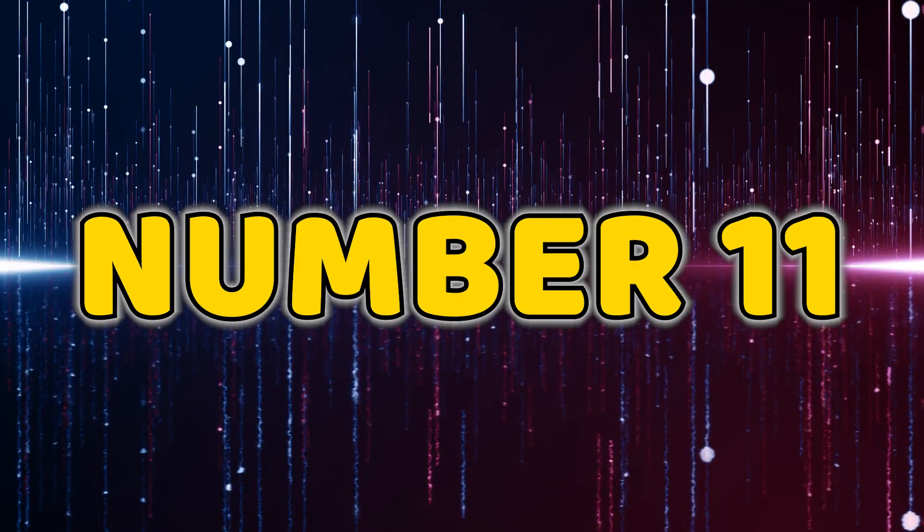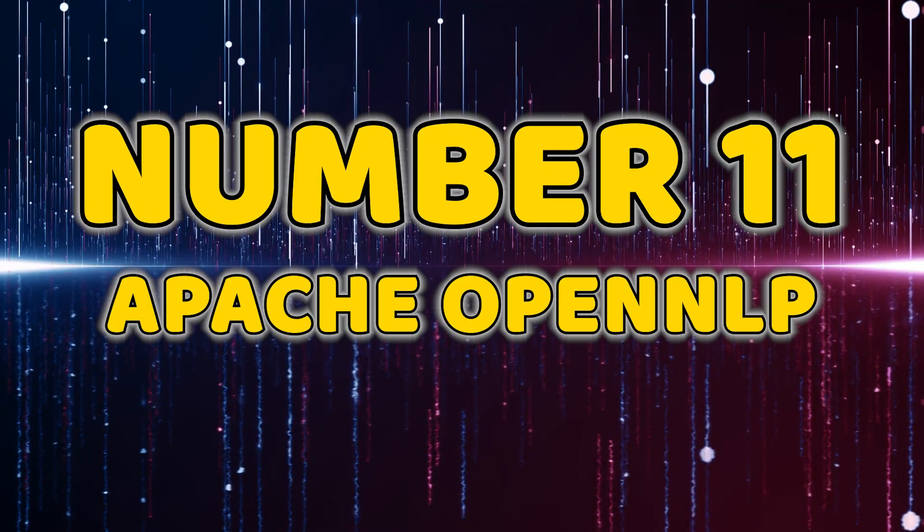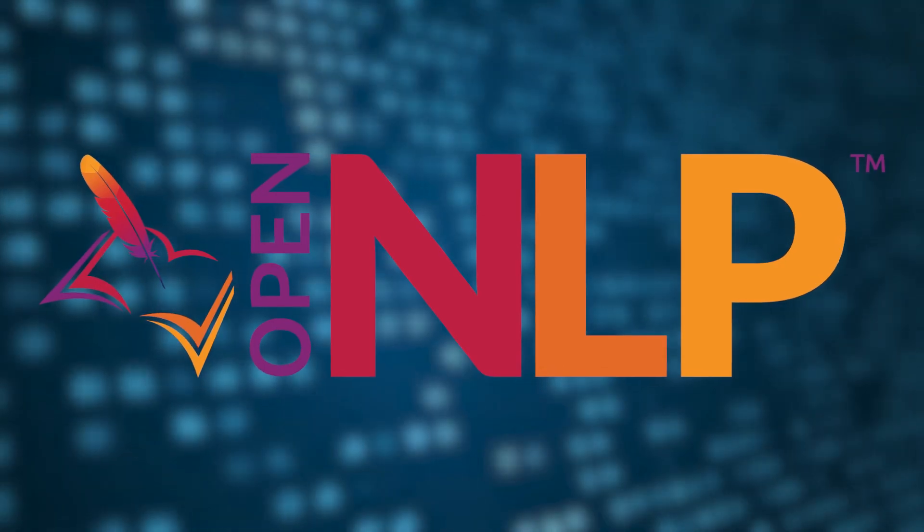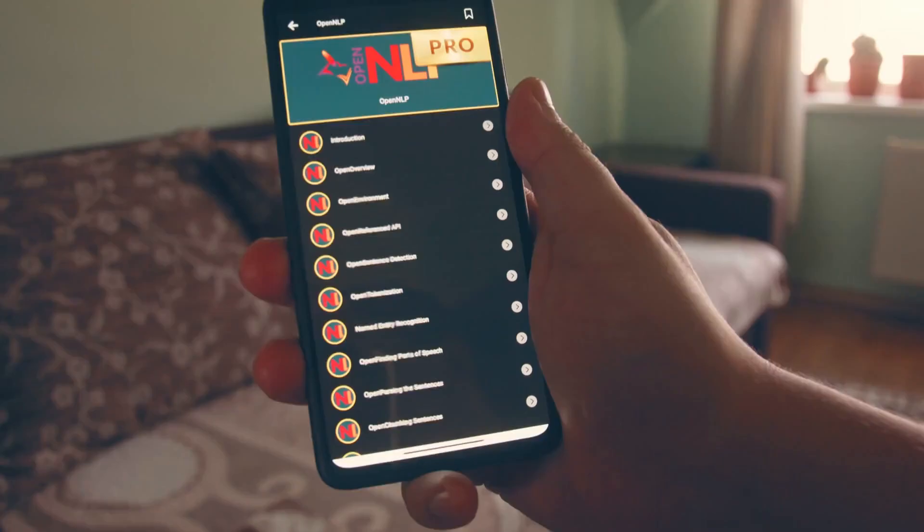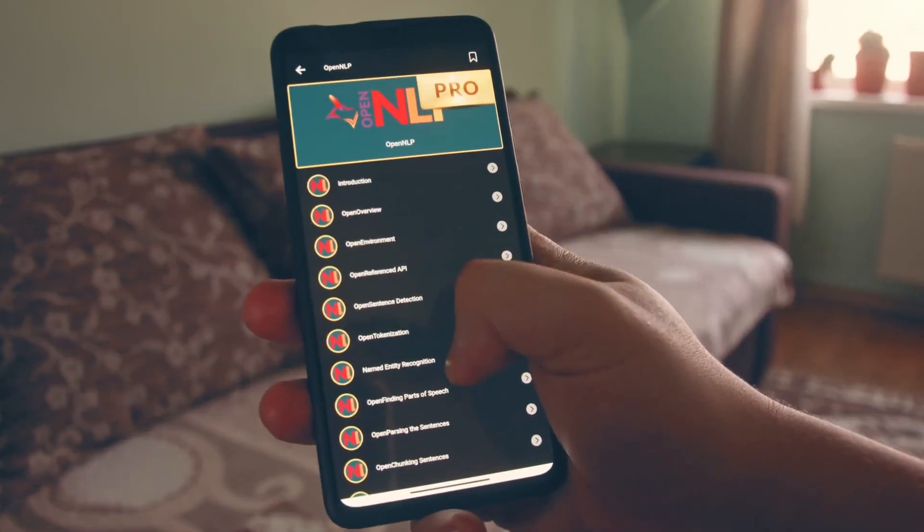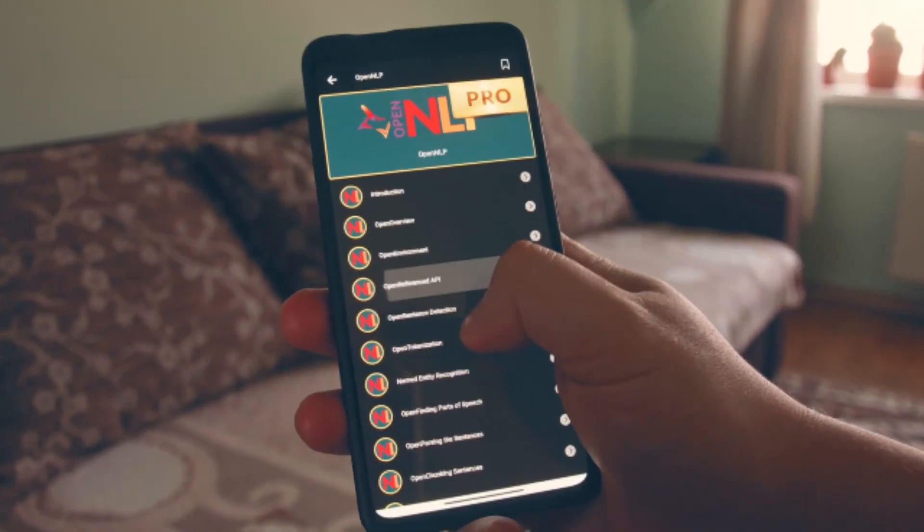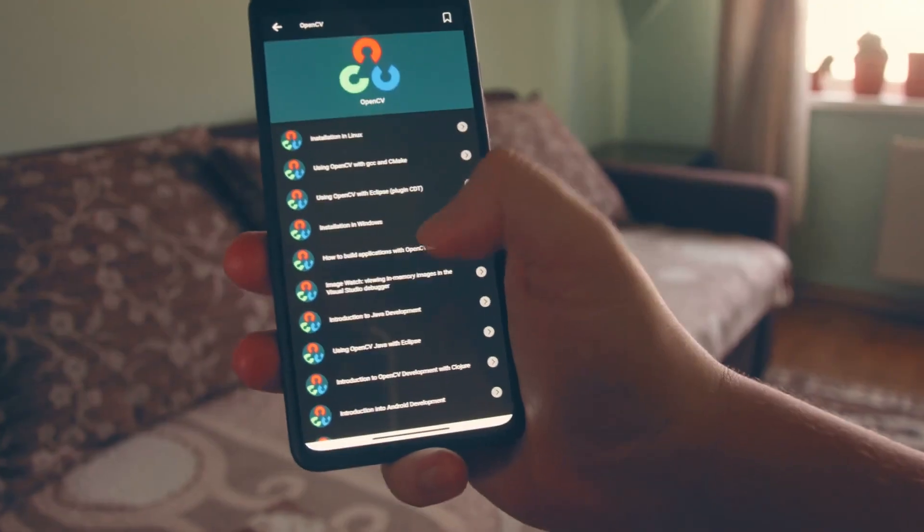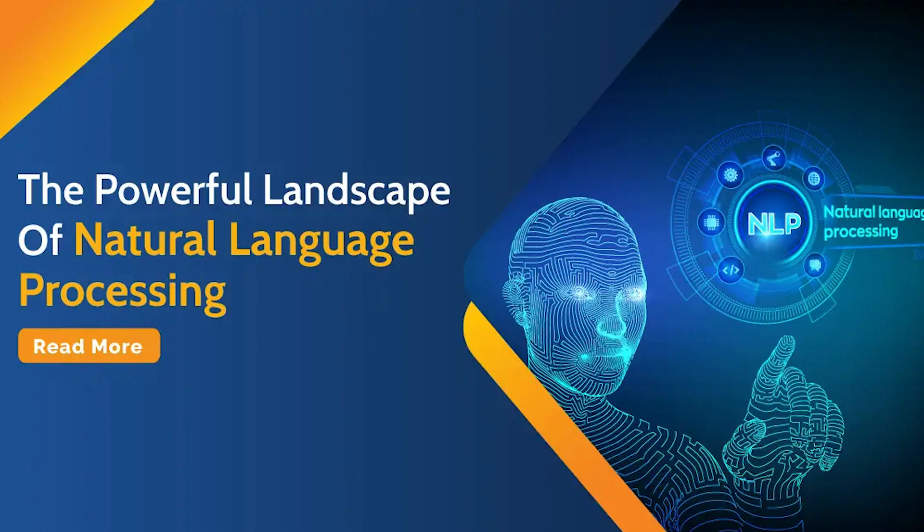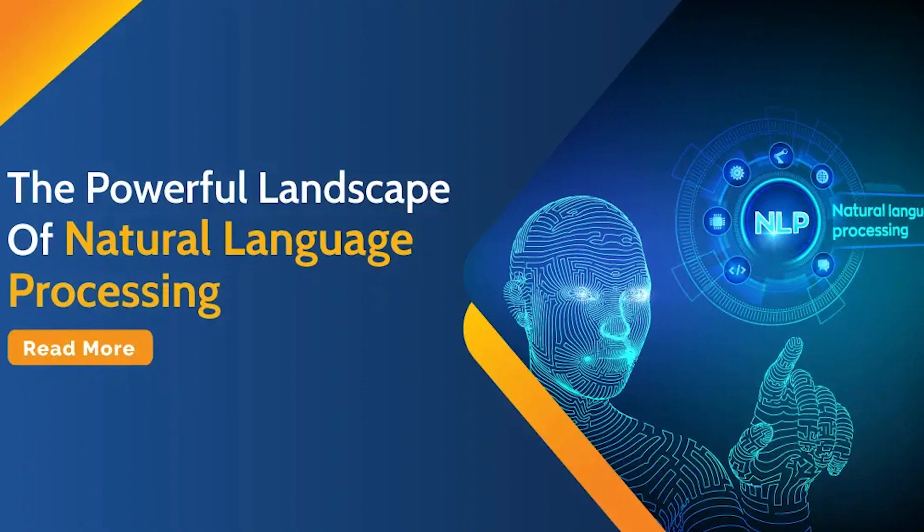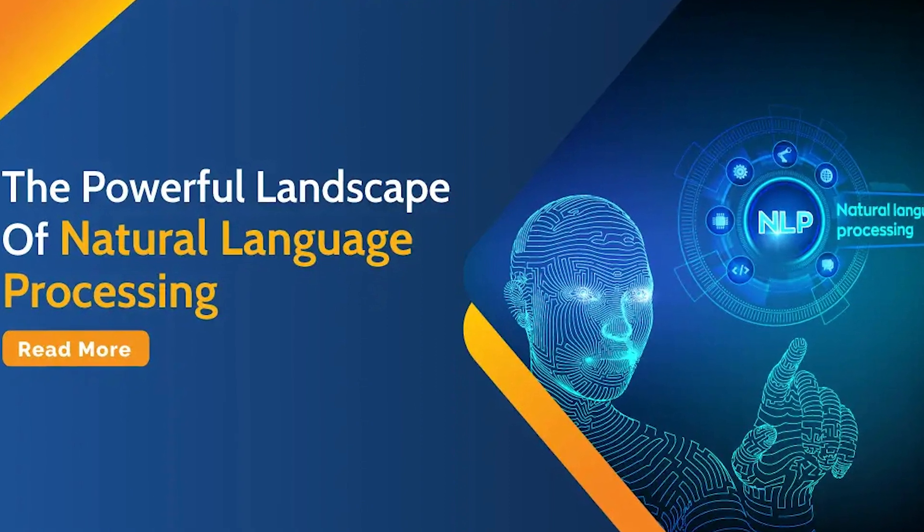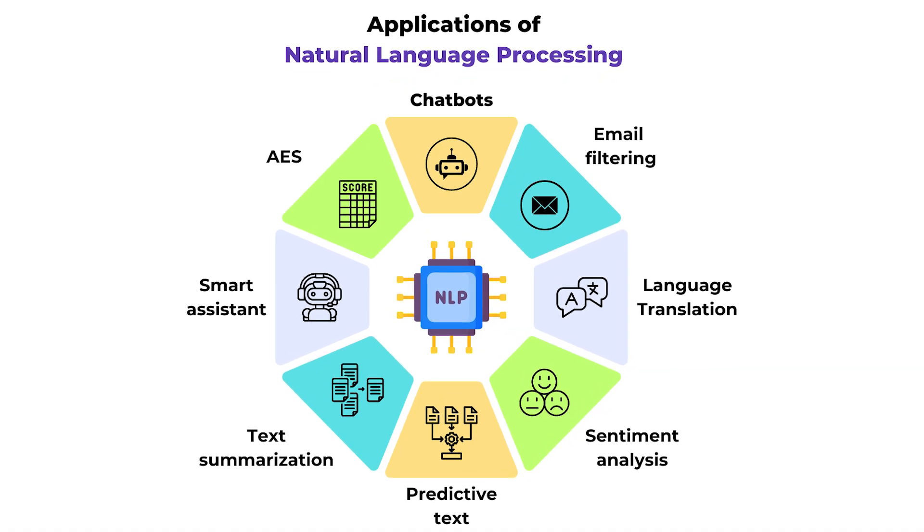Number 11, Apache OpenNLP. Apache OpenNLP, our eleventh pick, is a robust toolkit for natural language processing tasks. From tokenization to named entity recognition, this open-source library empowers developers to integrate powerful NLP capabilities into their applications seamlessly.